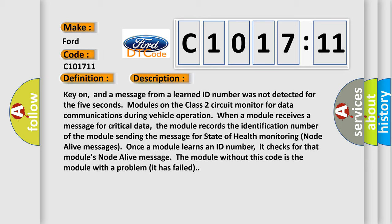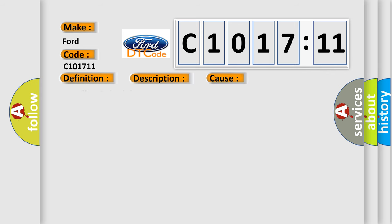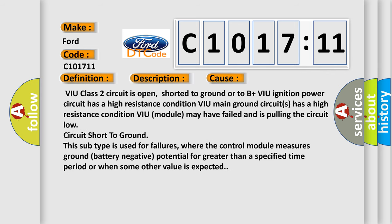And now this is a short description of this DTC code. Key on, and a message from a learned ID number was not detected for five seconds. Modules on the class two circuit monitor for data communications during vehicle operation. When a module receives a message for critical data, the module records the identification number of the module sending the message for state of health monitoring node alive messages. Once a module learns an ID number, it checks for that module's node alive message. The module without this code is the module with a problem; it has failed.